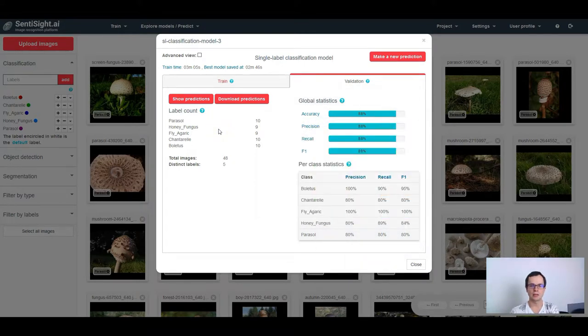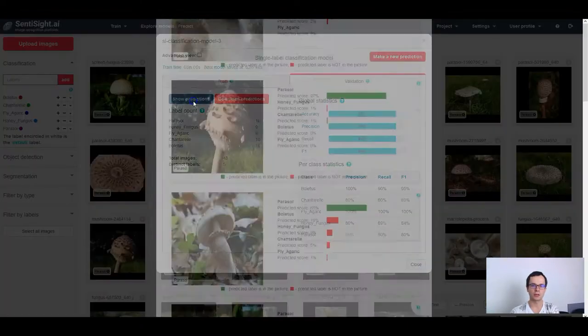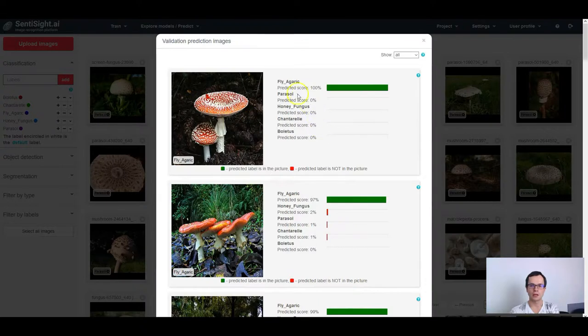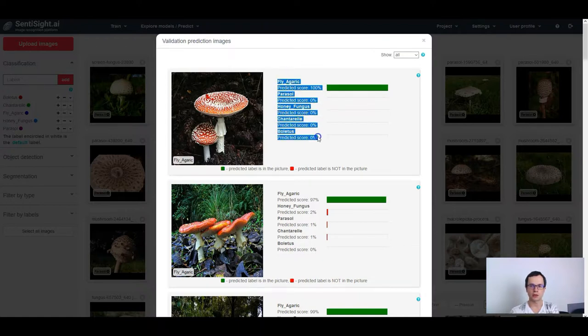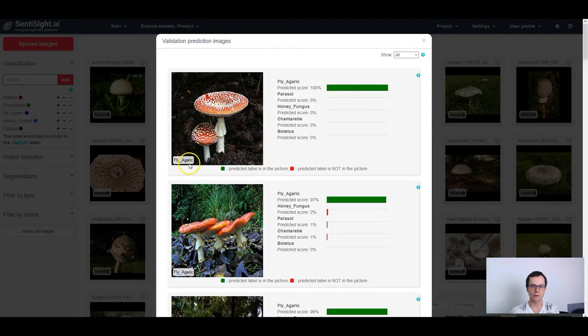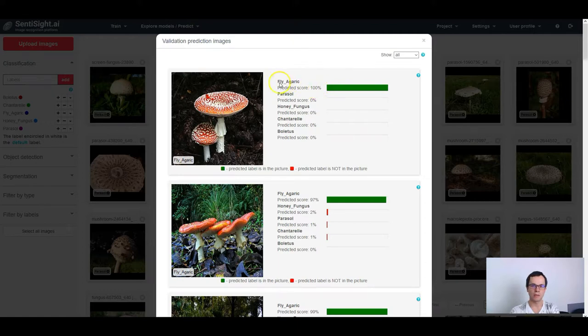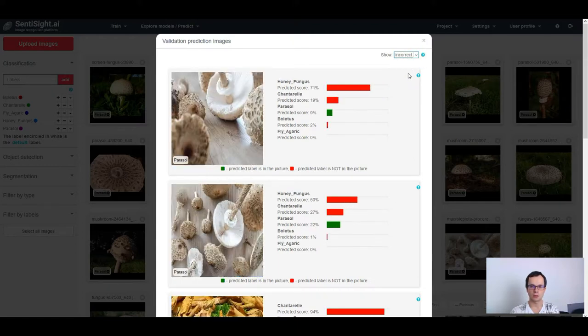If you would like to see the actual predictions on images in your dataset, click show predictions. Here you can see the predicted labels for each image and the predicted scores for each label. The labels are sorted according to the predicted score. The ground truth label shown here on the lower left corner of the image. If the predicted label with the highest score matches the ground truth label, then the prediction is considered to be correct. You can filter out to show only correct predictions or only the incorrect ones.